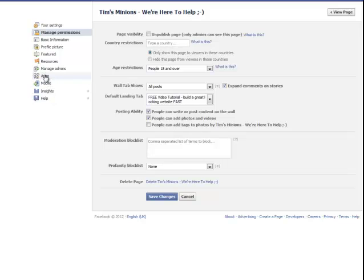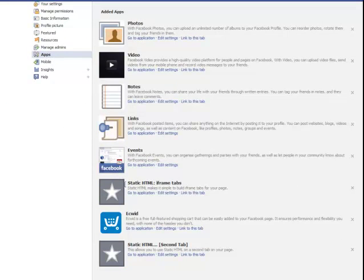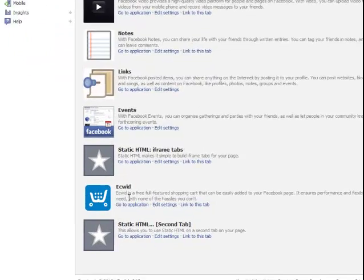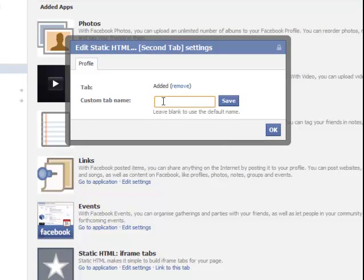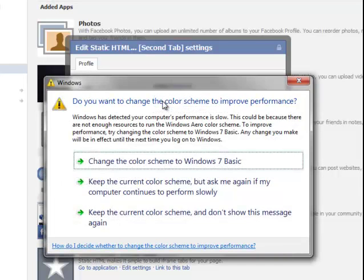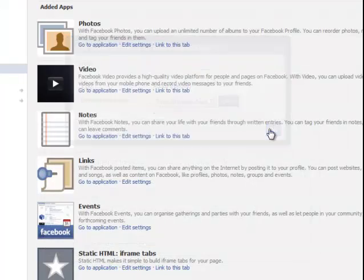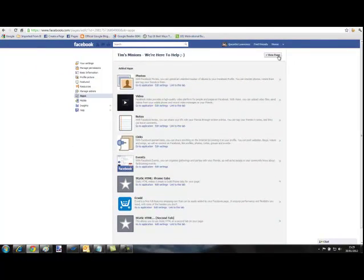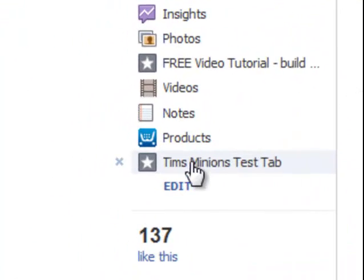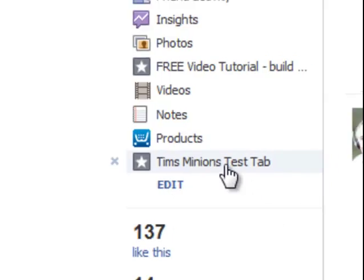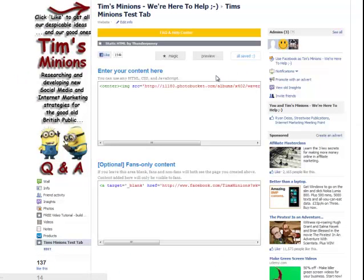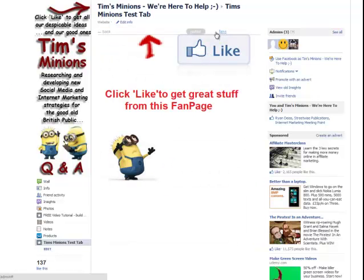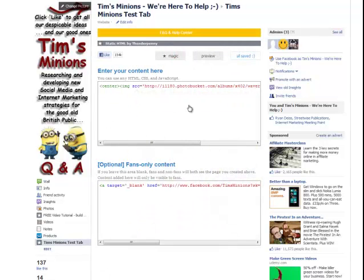Now we're going to go to the side and click on the apps. Then we're going to come down to the static HTML which is the second tab. Then we're going to edit settings. Now for that you can put in anything that you want. For instance we might put Tim's Minions Test Tab. Then we'll save that. Press OK. Then we should now go to view page. And what you'll see down here is Tim's Minions Test Tab. So we've actually renamed it. You click on that and that will take us. Now if you are not the admin of the page which I am, you will basically end up straight to these set of images. But because I'm admin I'm always taken straight to the editor which will happen to you.